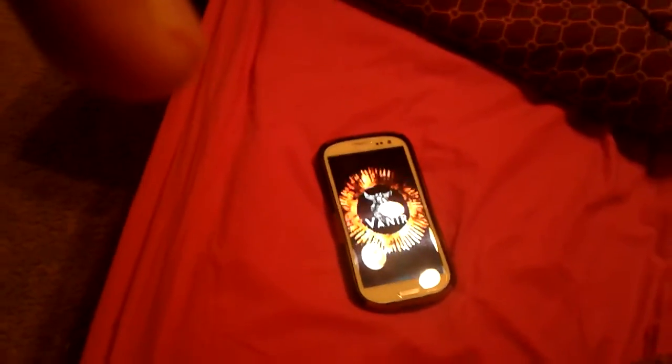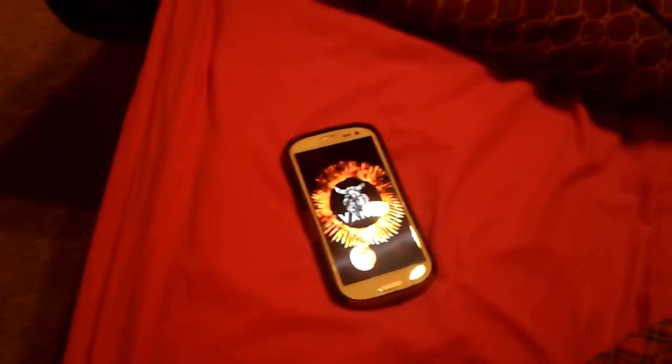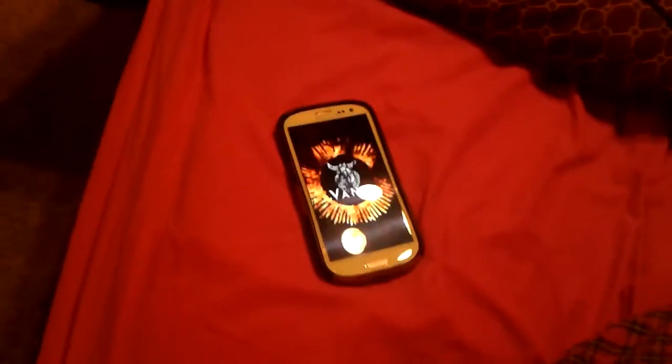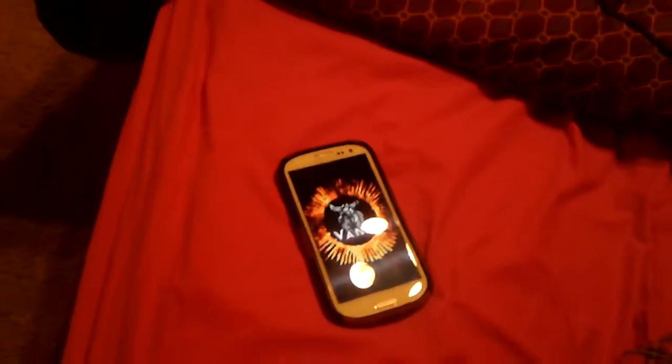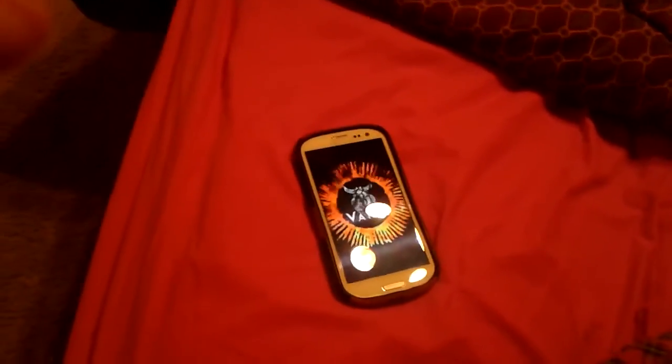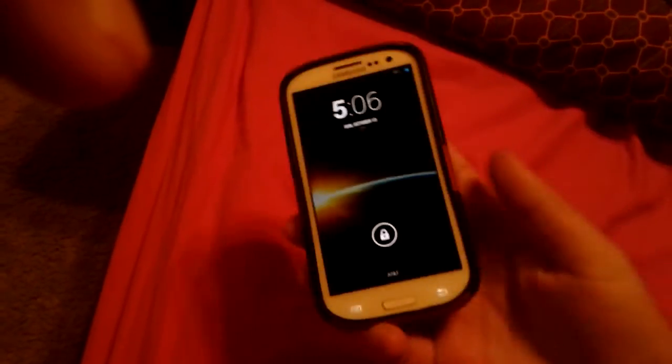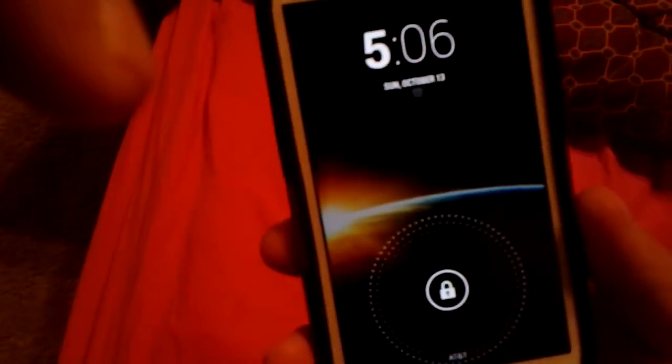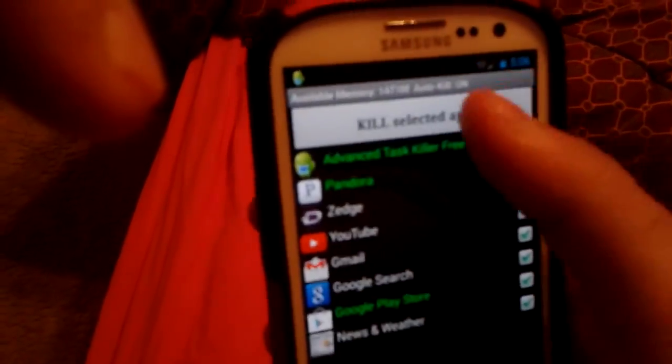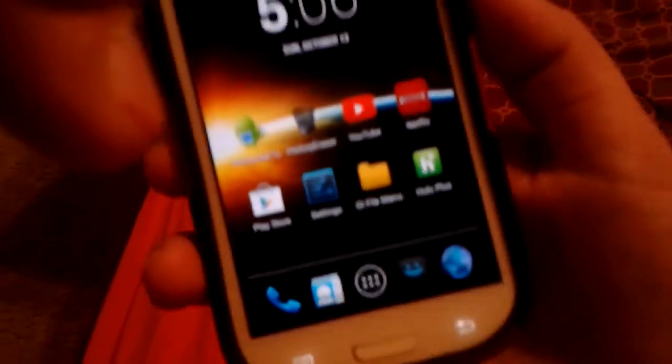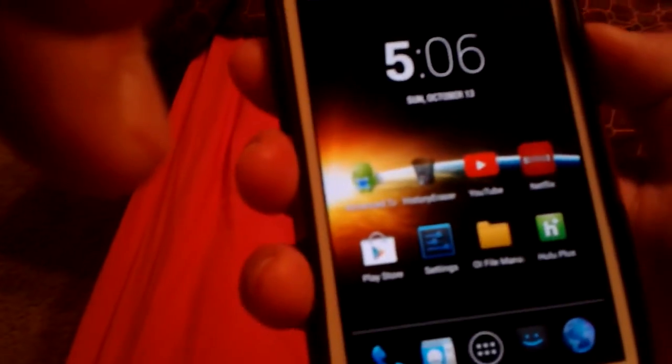Welcome to another ROM overview of a new ROM I found. This is the VANIR ROM and it's for the AT&T Galaxy S3. Let me show you guys how it actually boots up.